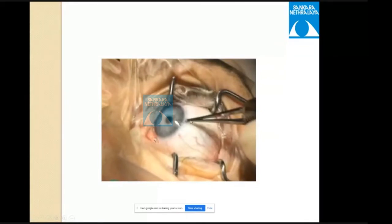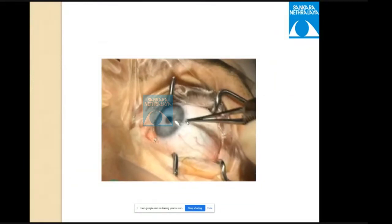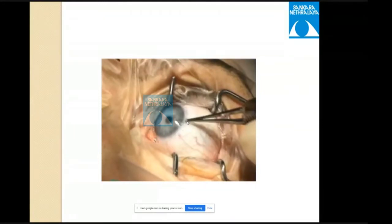For performing the FDT on a rectus muscle: grasp at the limbus with toothed forceps, proptose the globe, and pull away from the direction of suspected restriction to check for resistance to globe movement. For obliques, the globe is retropulsed instead. For recti, always remember to proptose the globe first when performing the FDT.